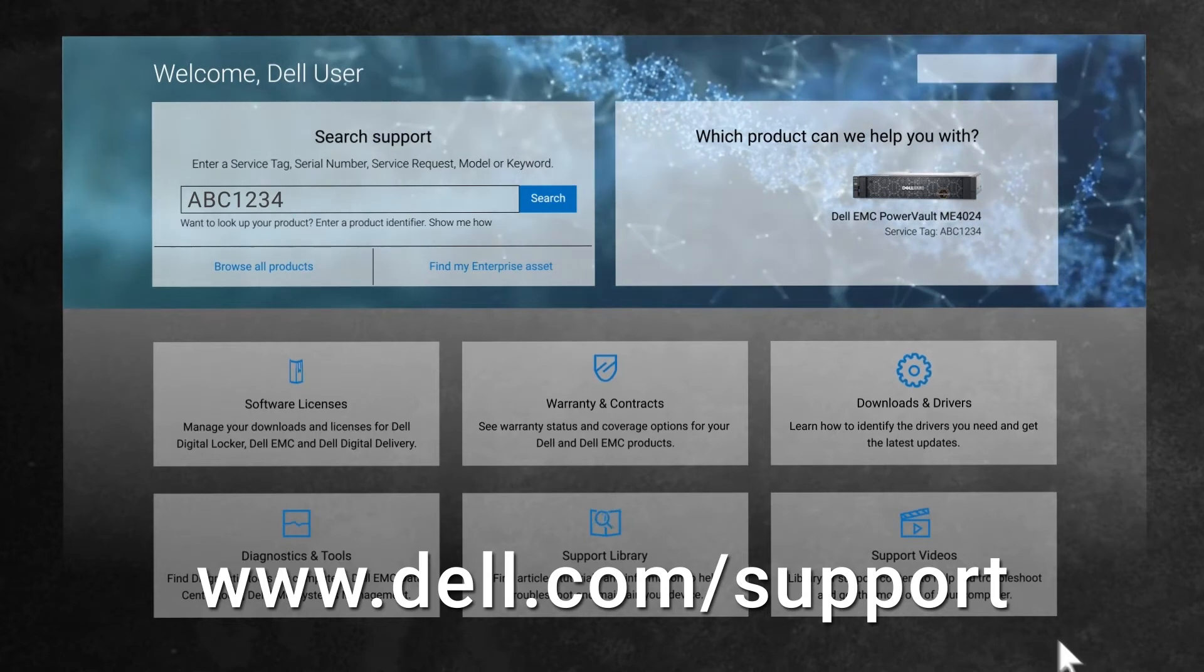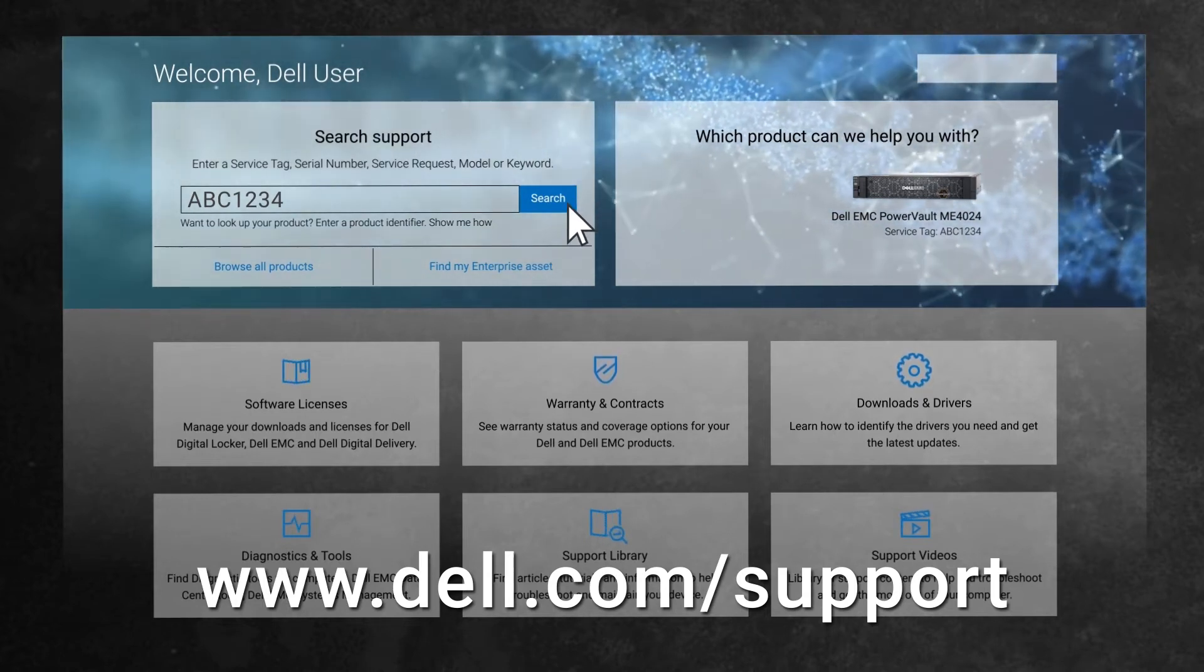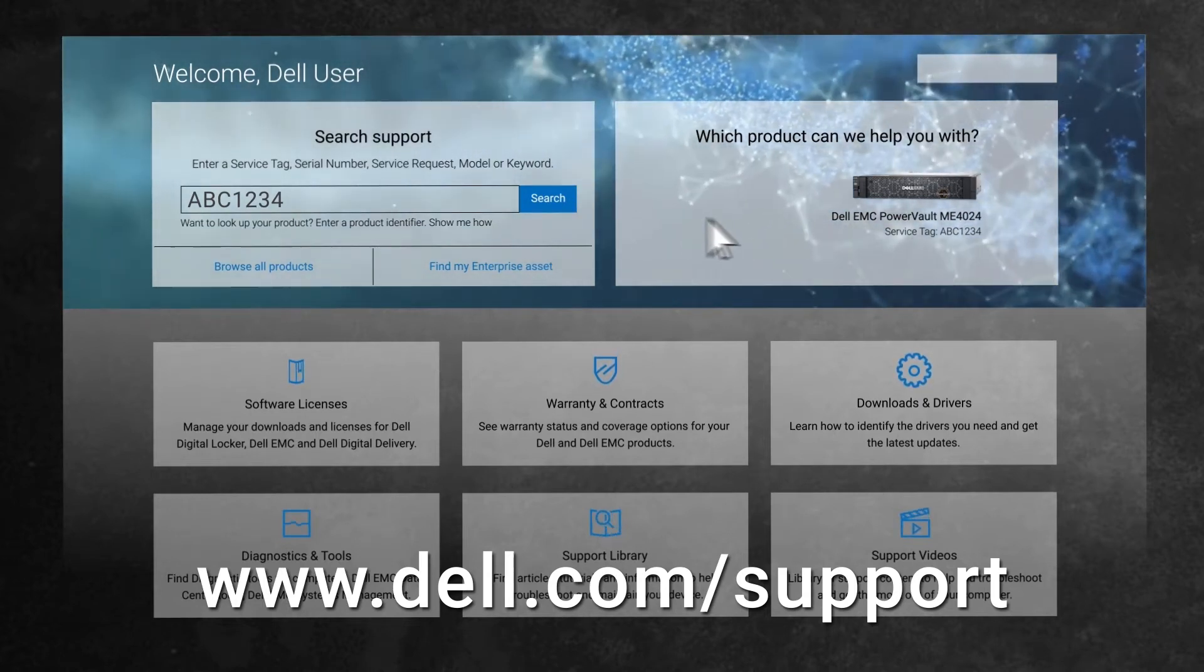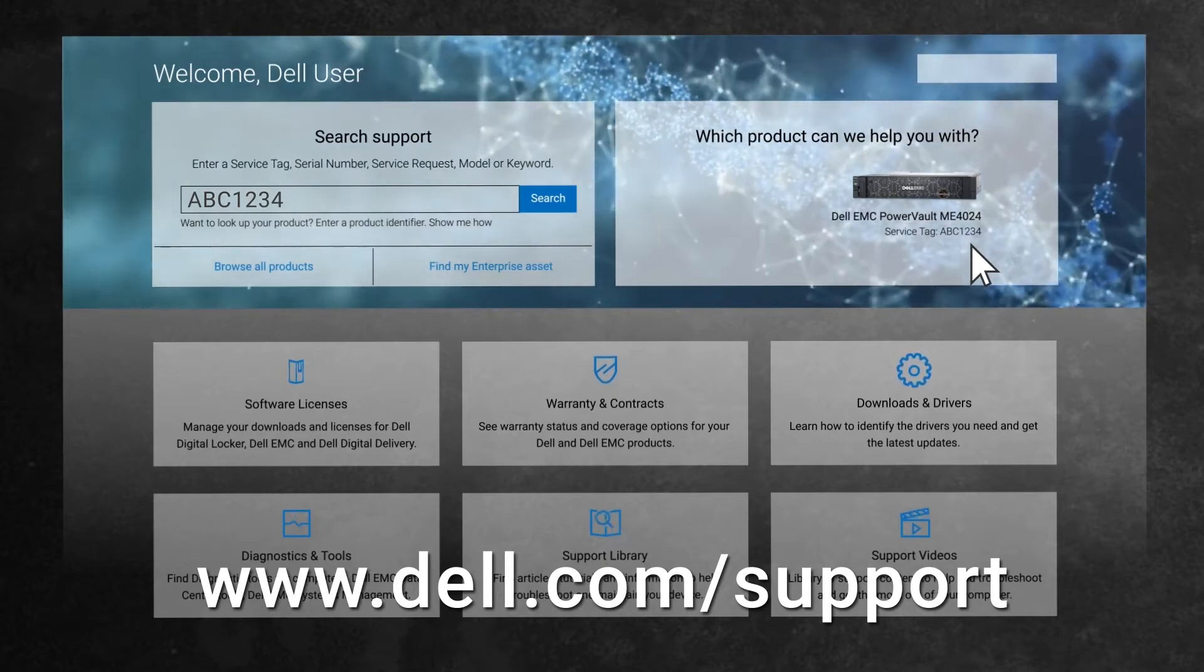If you have searched for your service tag before and your browser settings allow it, you should be able to quickly select your model here.